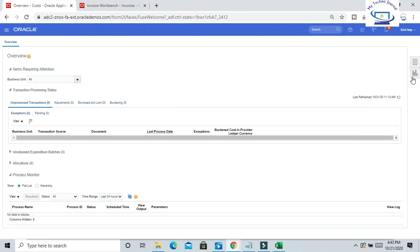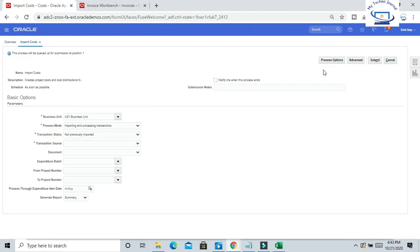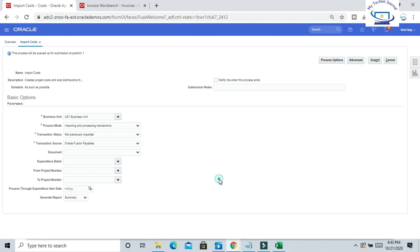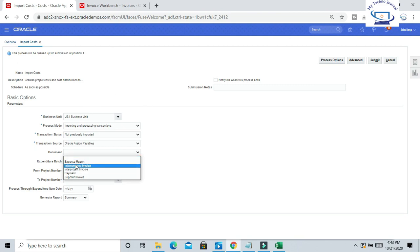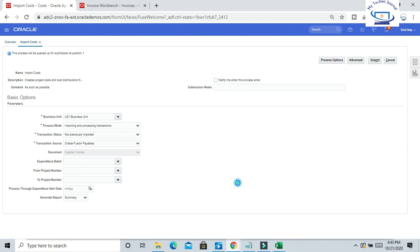Now go to Task Panel and click on Import Cost. Import cost for which source? The transaction source is Oracle Fusion Payables. Document is Supplier Invoices. For this transaction source, we can create multiple documents like Expense Report, Intercompany Invoice, Payment, and Supplier Invoice. I have created the invoice. These are the mandatory information we have populated. Click on Submit.